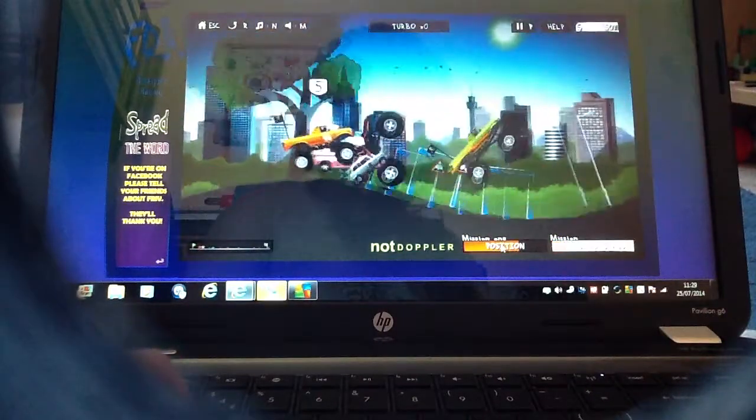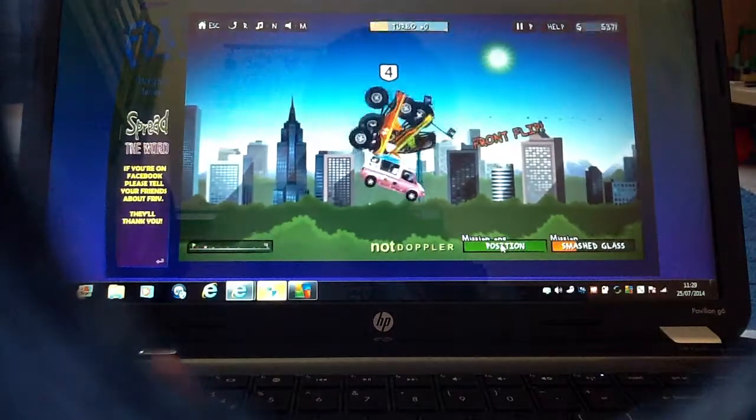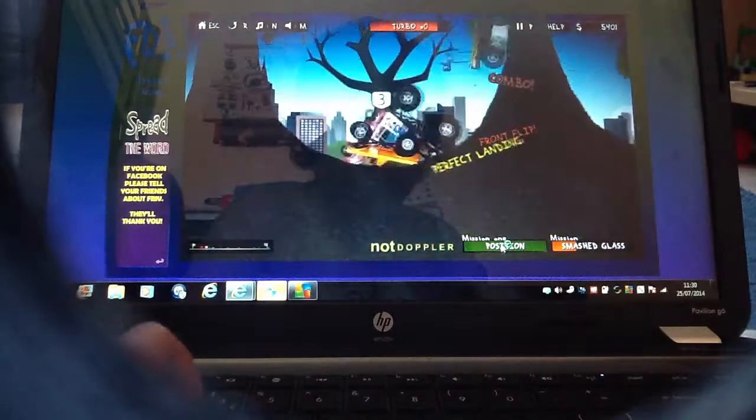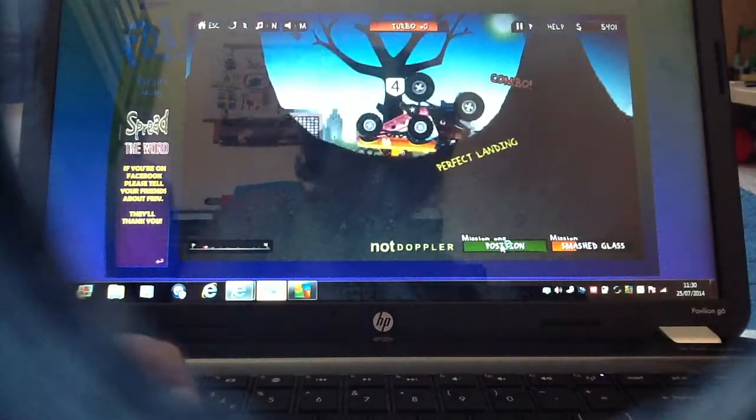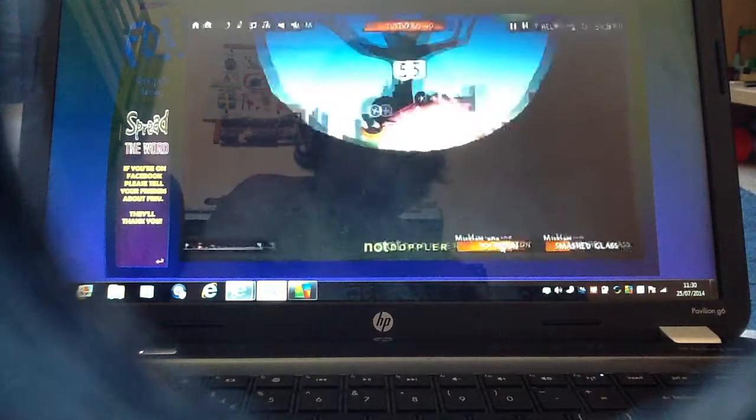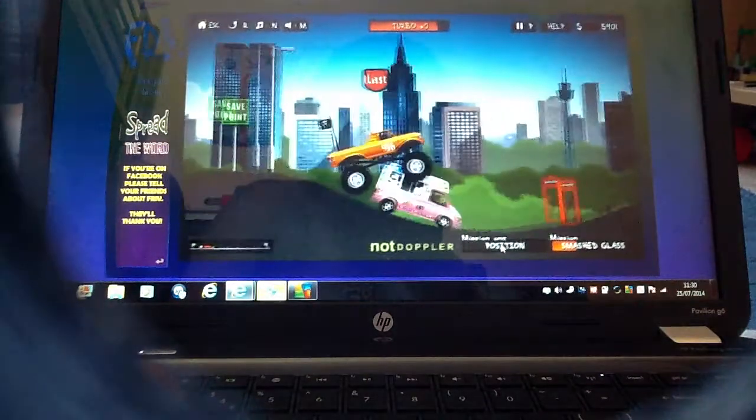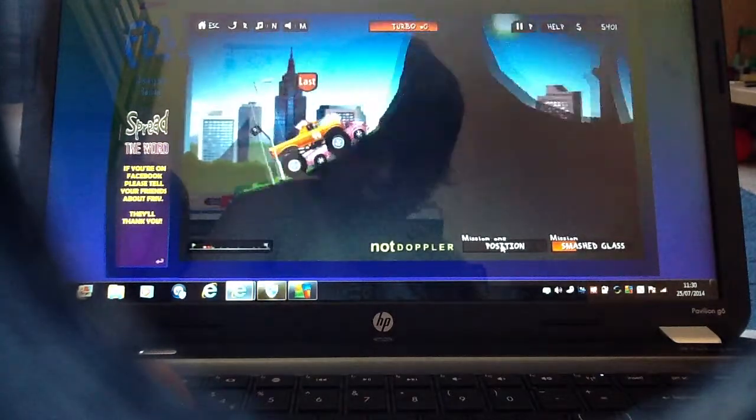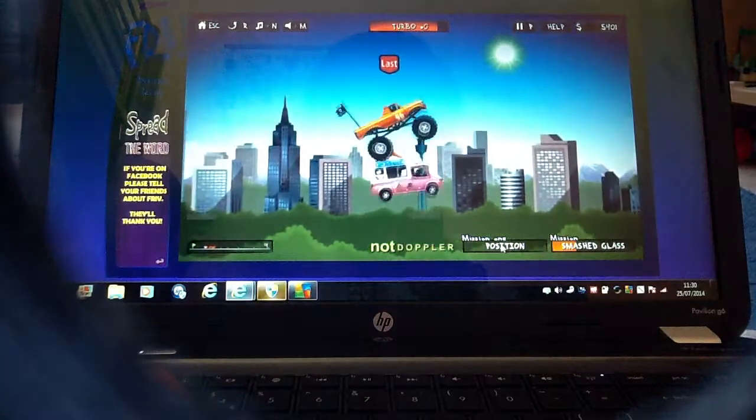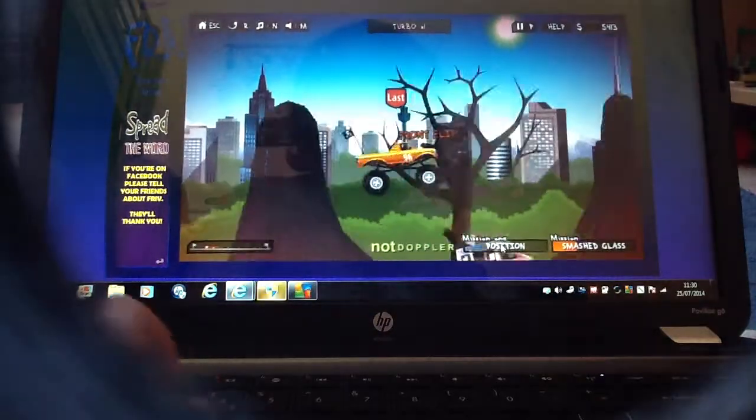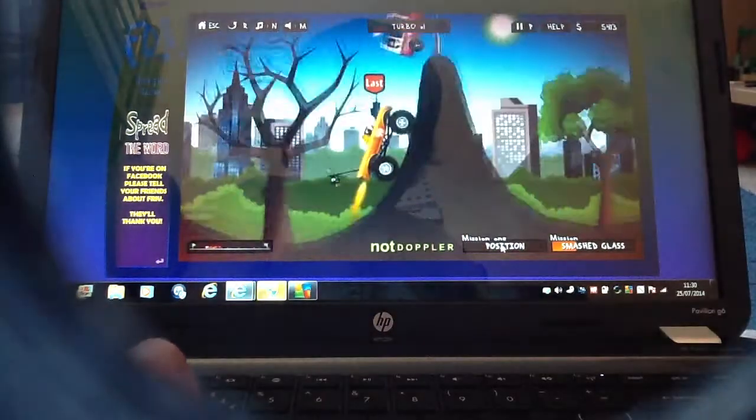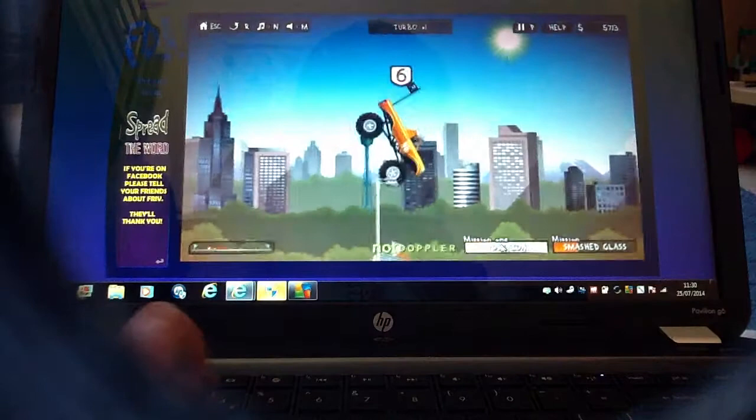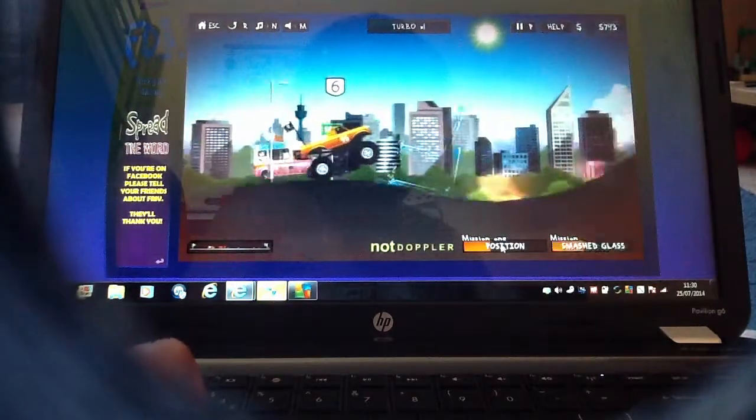This car is amazing for this race. This is basically what you're about to compete with. I think this is actually what I was trying to do last time.